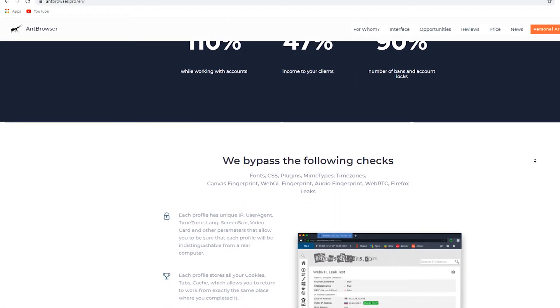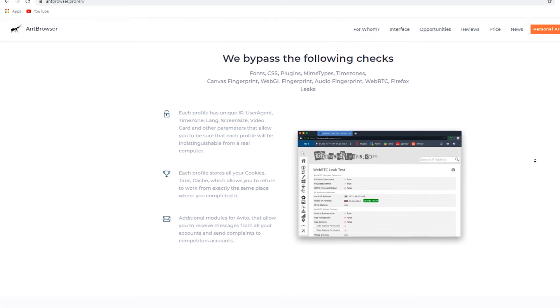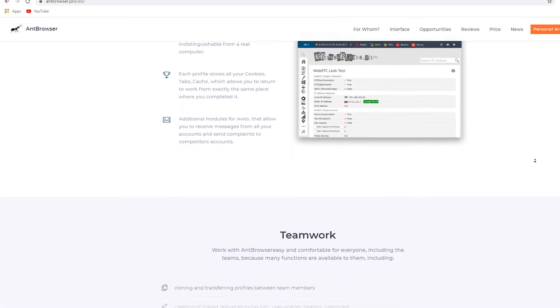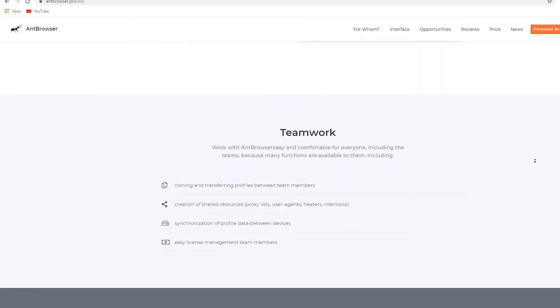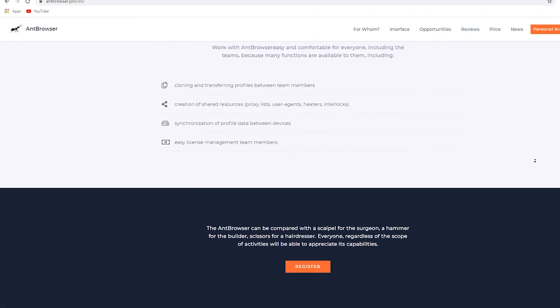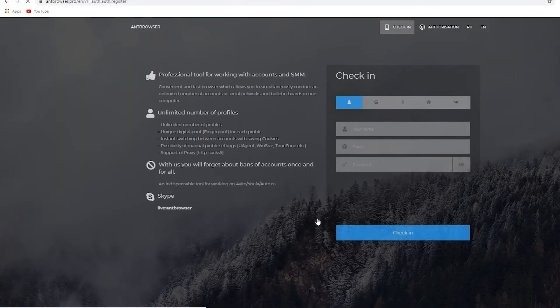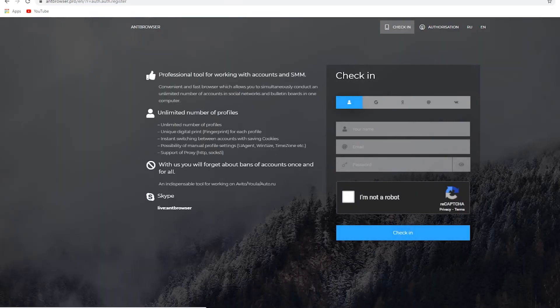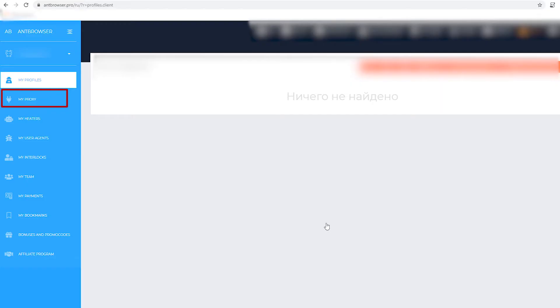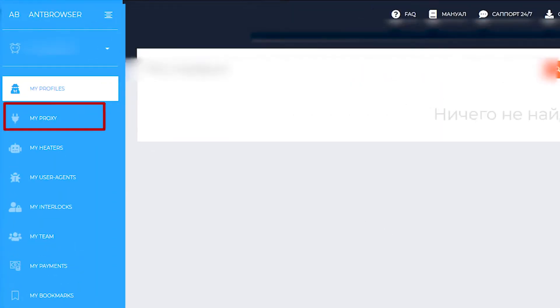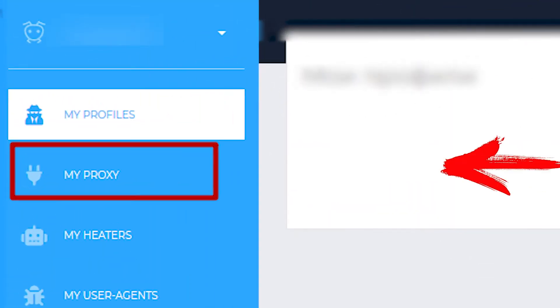If you have set yourself this goal, then as I understand you have already registered in UnBrowser on the site unbrowser.pro. Well, if you have not done this yet, then register in a few simple steps and go to your personal account. In the window that opens, on the left on the blue panel, find My Proxy.